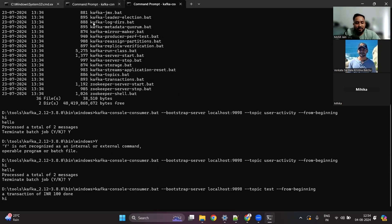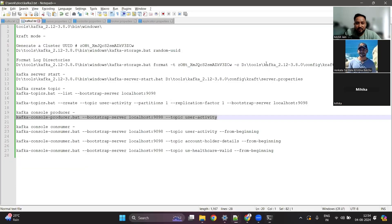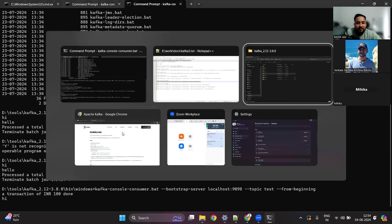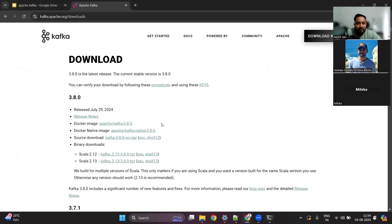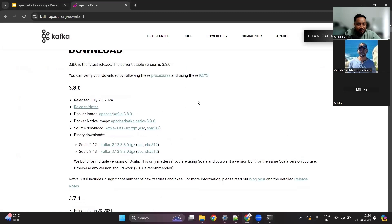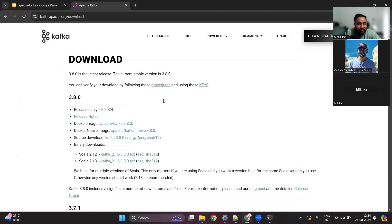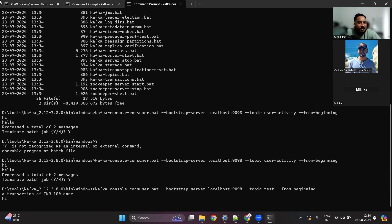Any questions on this installation part? I know this session was a bit fast but there's a lot to cover in one hour. You should be getting some idea now of how to use Kafka.